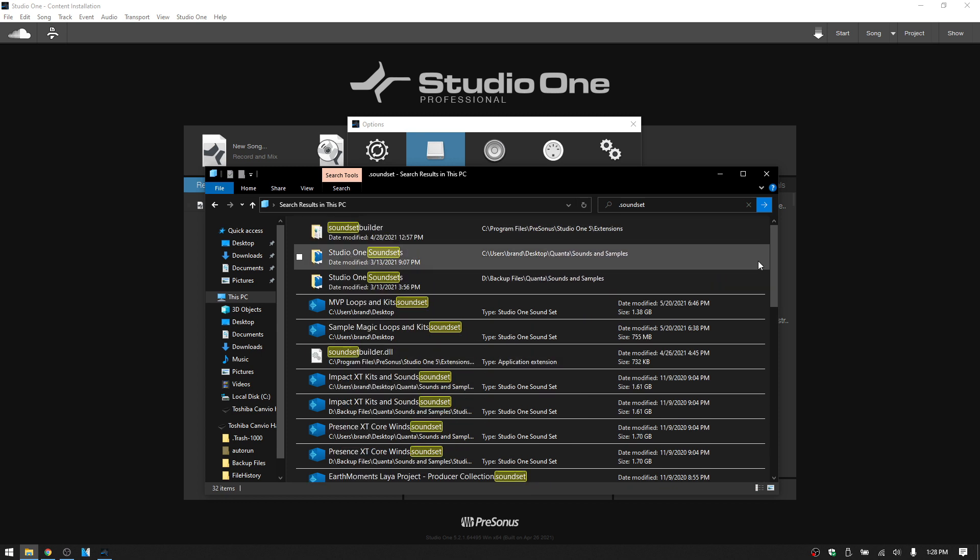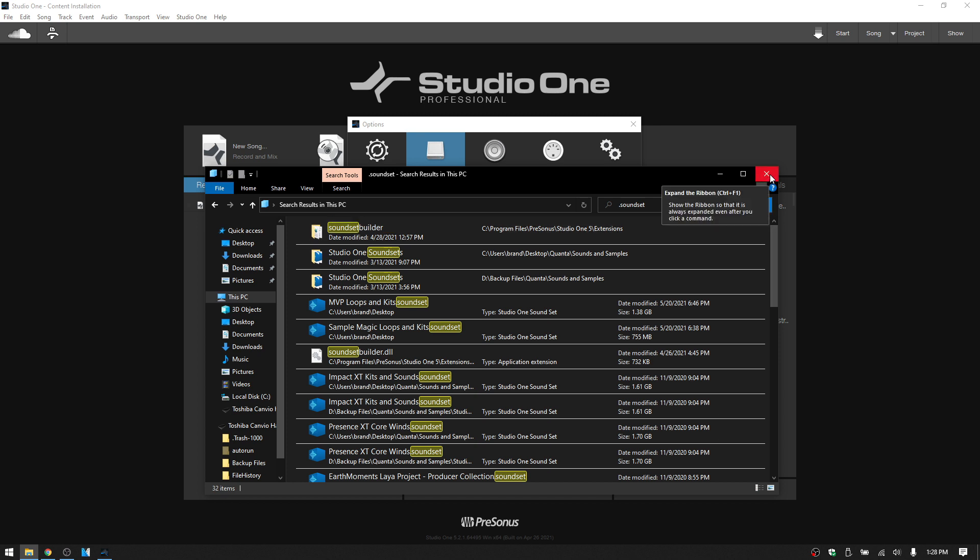So these are going to be the individual sound sets contained within the folders up above. So if you have done something where you accidentally moved a folder, use the search function in Explorer or Finder to help you locate it. Hopefully it wasn't deleted, but you can always re-download that information. So this is another way that you can go about finding your missing content or sound sets.